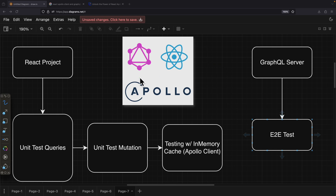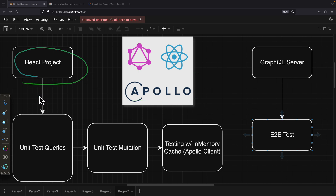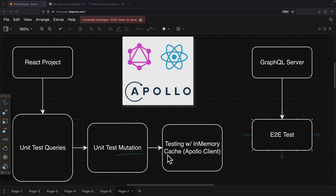In this video, we're going to take a look at how to test our project that uses GraphQL, React, and Apollo clients. We're going to first begin to test our React project with the queries and mutations. Then we're going to take a look at how to unit test our data stored inside of our in-memory cache.